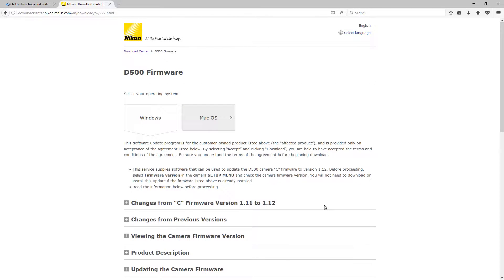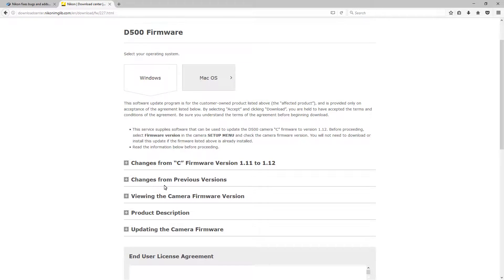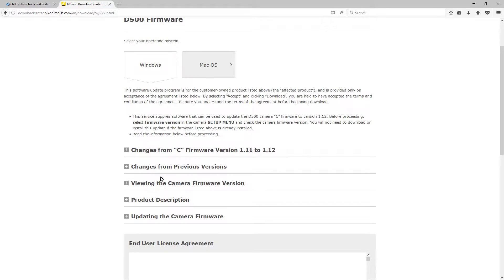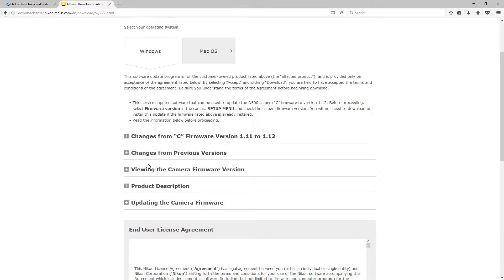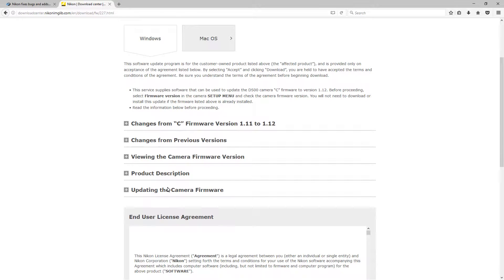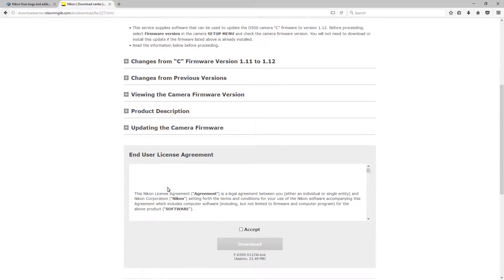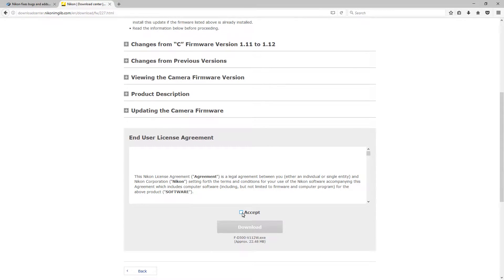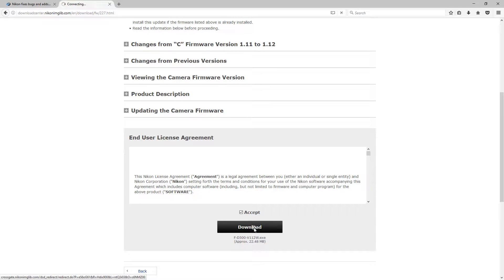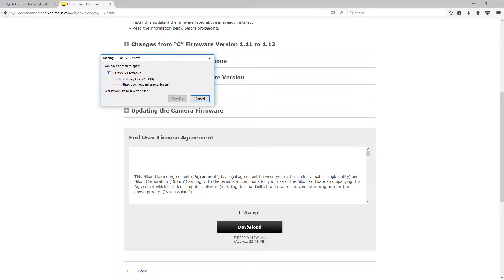From here, it's going to ask you which operating system you're on. You can either select Mac or Windows. I'm on Windows. Here's some release notes and other instructions, and here you have the end user license agreement. Click accept. If you don't, it won't let you go any further. Click the download button and then save file.